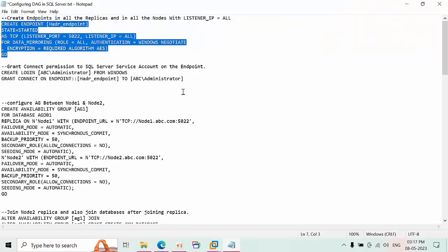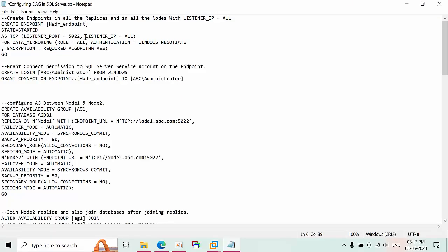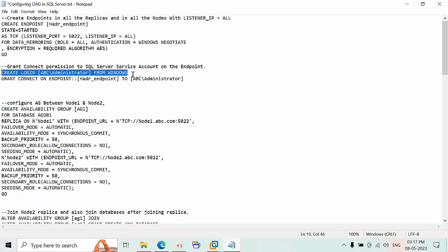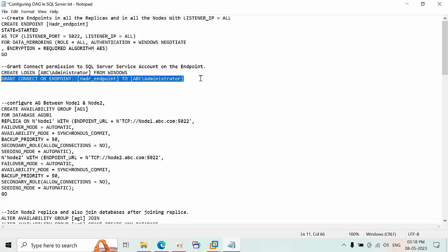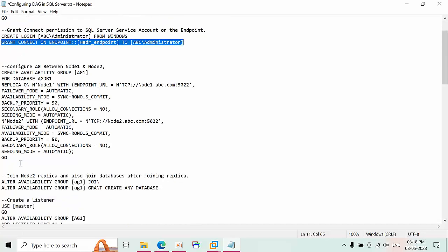Mainly, you need to add the listener IP equal to all parameter, because when you try to create a listener using the GUI you will not get this option — you need to add it on all replicas. If your account is not having sufficient permissions and is not part of SQL Server, you need to add that Windows login into SQL Server and grant the endpoint connect permission on the HDR endpoint. Since my account has sysadmin privileges, this is already covered.